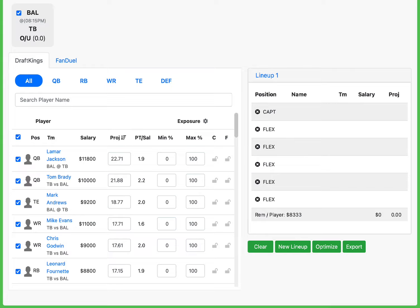I think Tampa Bay comes in rejuvenated after losing a heartbreaking loss the last time out against a horrible team that they should have dominated. Now they're going to come in and probably play really well. I think this game is going to be high scoring. I'm excited for it. Let's get straight into it.